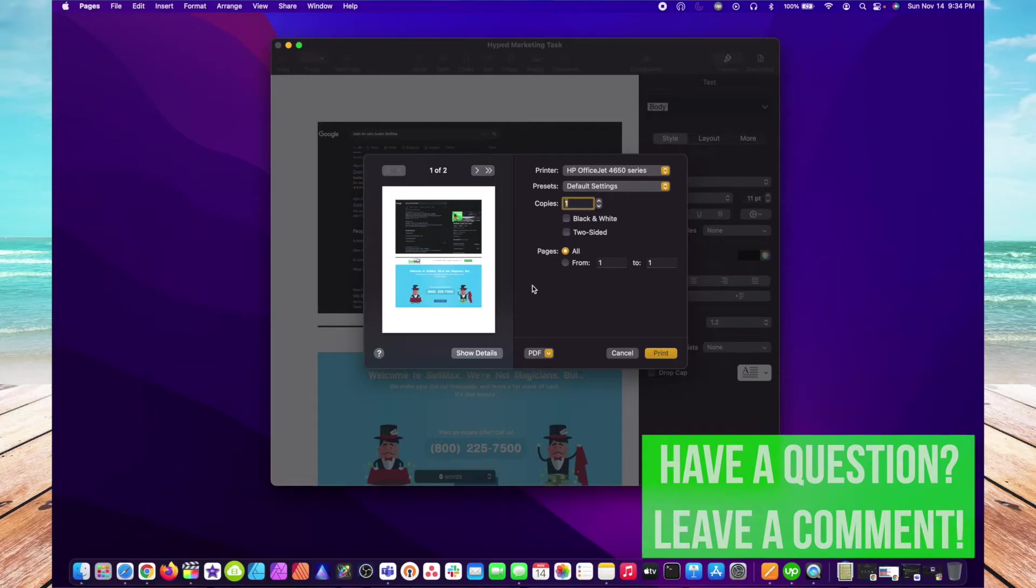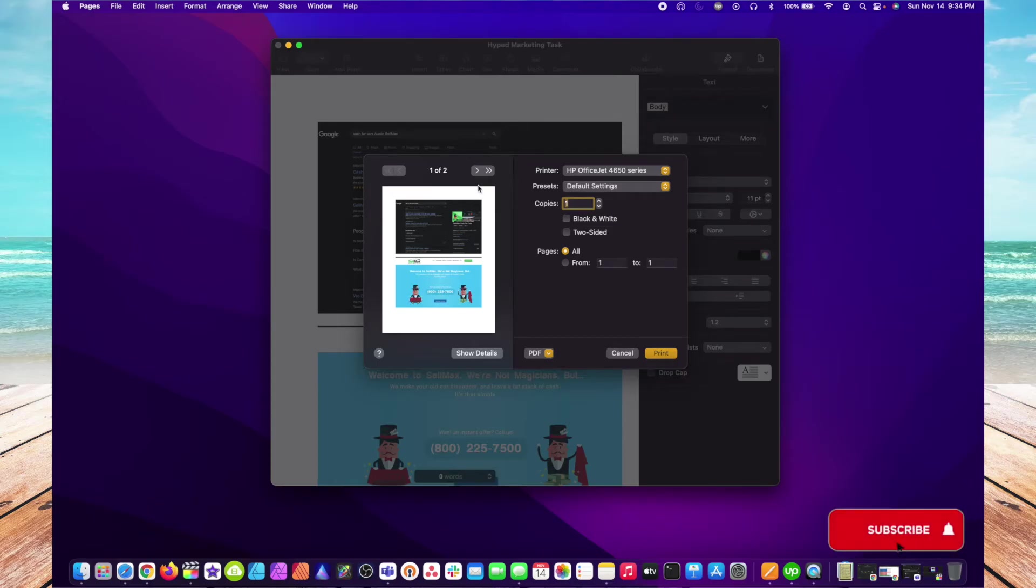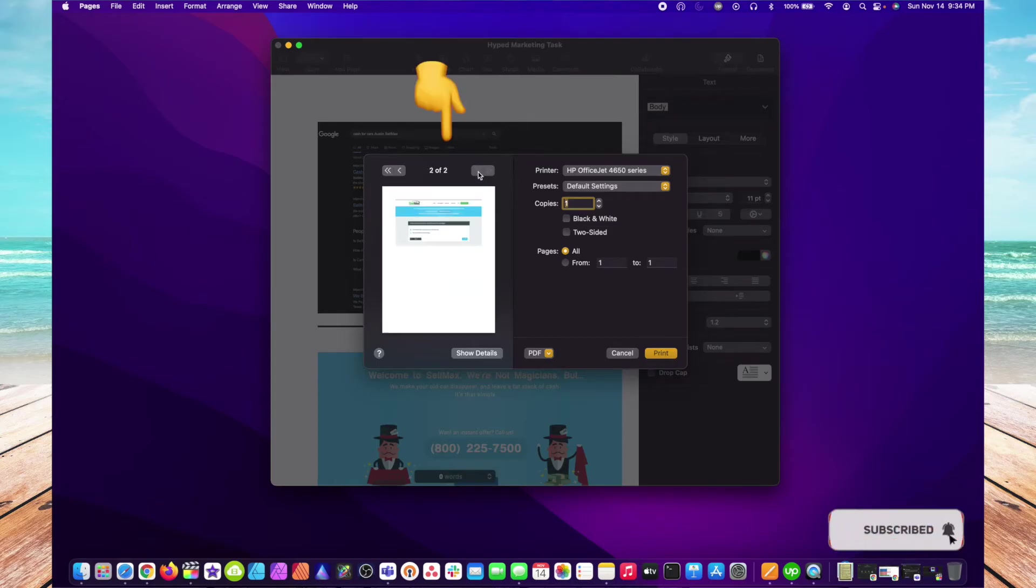In this Print dialog box on the left-hand side, you're going to see a preview of your document that you want printed. If you have multiple pages, in this example I have two pages, select these scroll buttons to go back and forth.